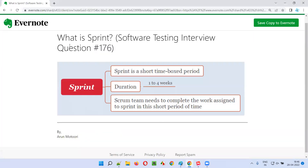Hope you understood what exactly is sprint in this session. That's all for this session. In the next session, I'm going to answer another software testing interview question. Till then, see you. Bye bye.